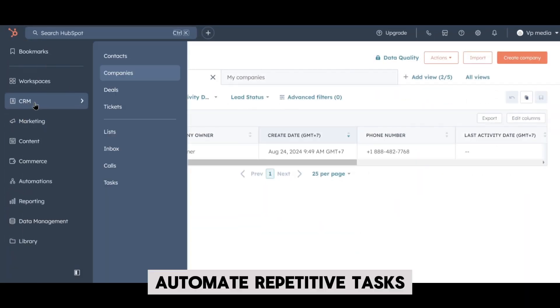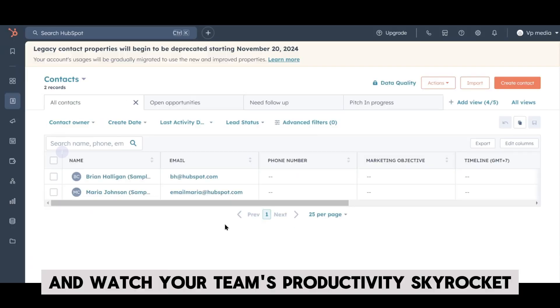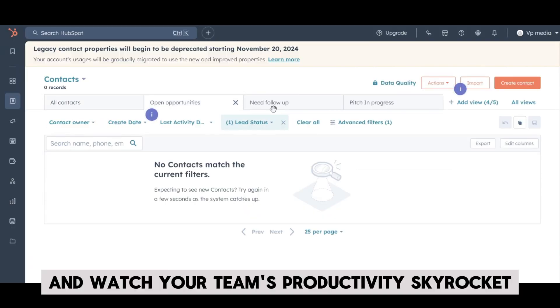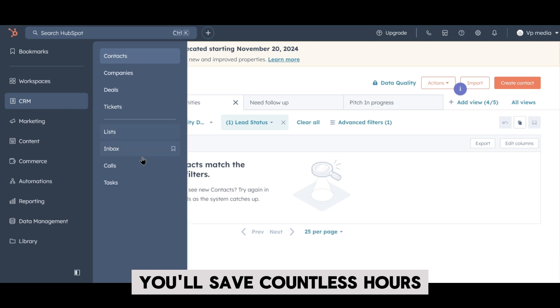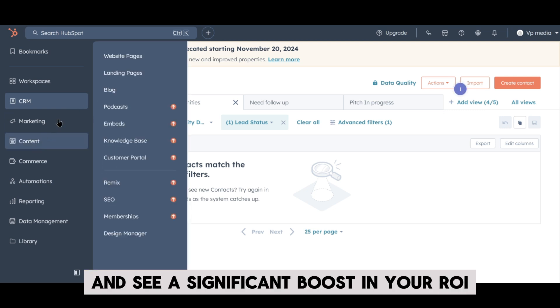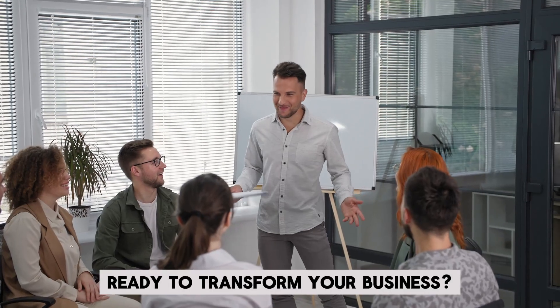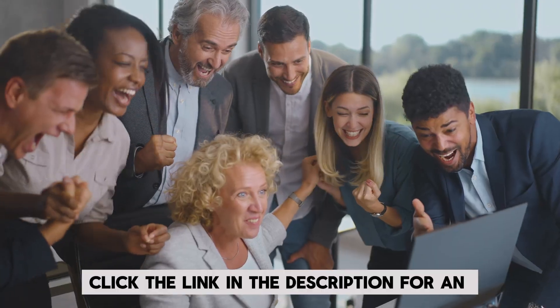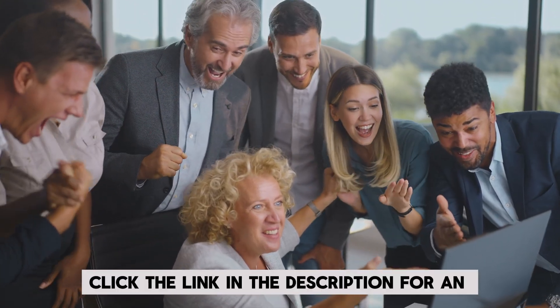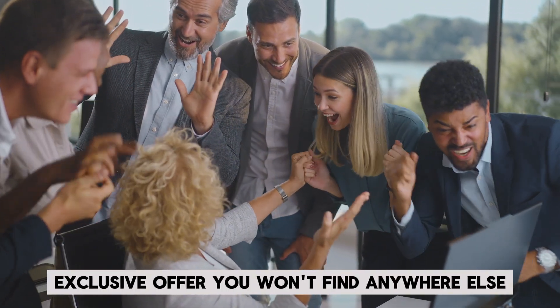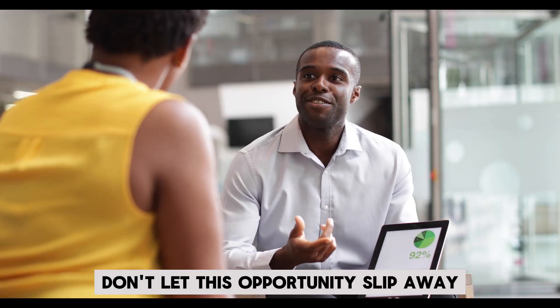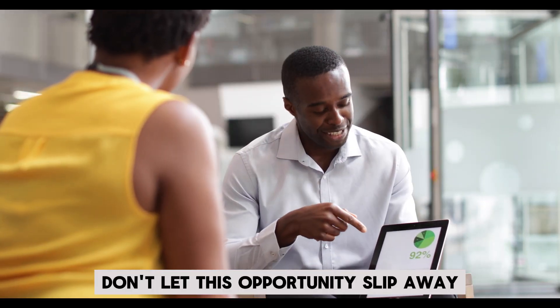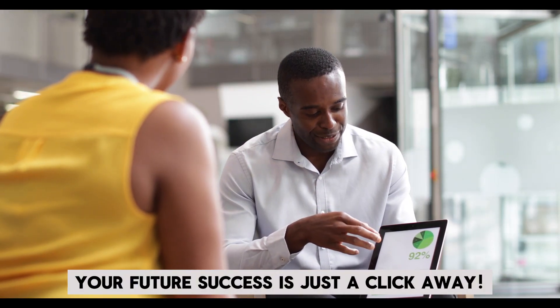Automate repetitive tasks, gain real-time insights, and watch your team's productivity skyrocket. You'll save countless hours and see a significant boost in your ROI. Ready to transform your business? Click the link in the description for an exclusive offer you won't find anywhere else. Don't let this opportunity slip away. Your future success is just a click away.